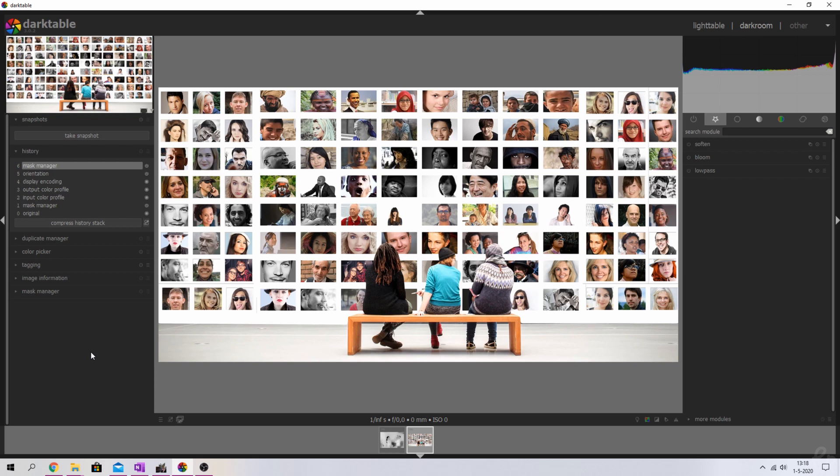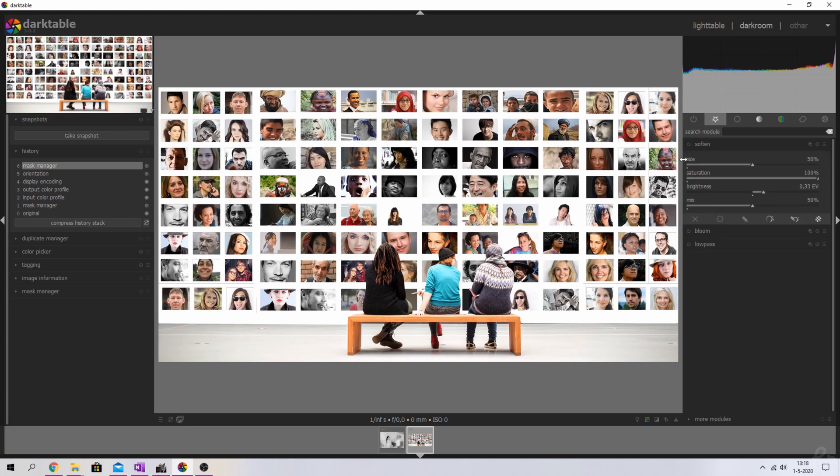This is the image that we're going to work with. It's an image I've grabbed from Pixabay. I'll make sure to put a link in the description down below. There's three modules that we're going to use: the soften, the bloom, and the lowpass module. We're going to start with the soften module.